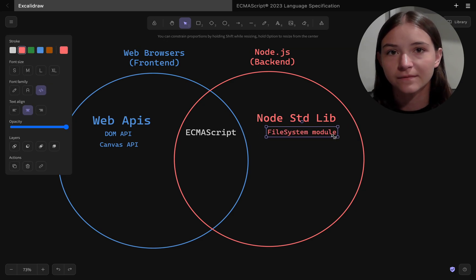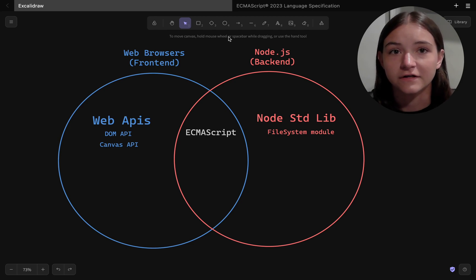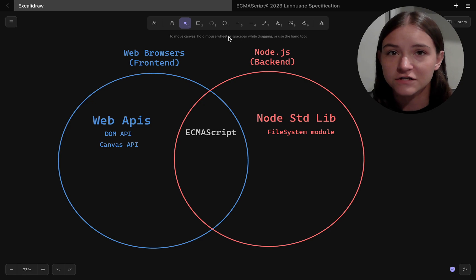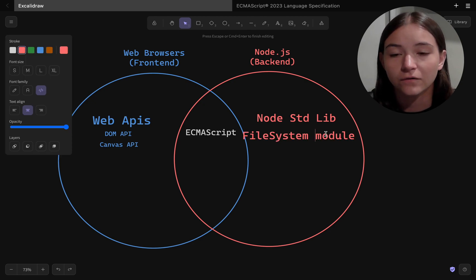So for example, the file system module lets you navigate directories, create new files, change them, and that's all very server-oriented stuff.